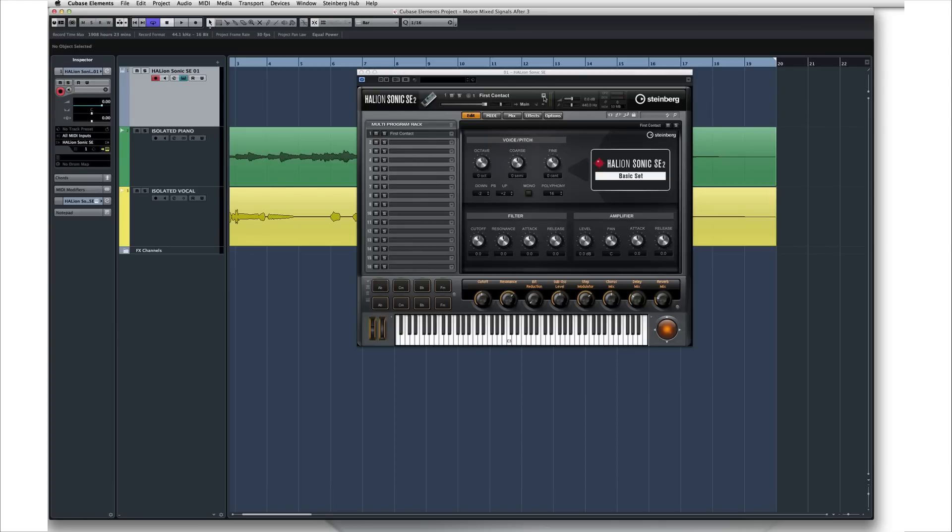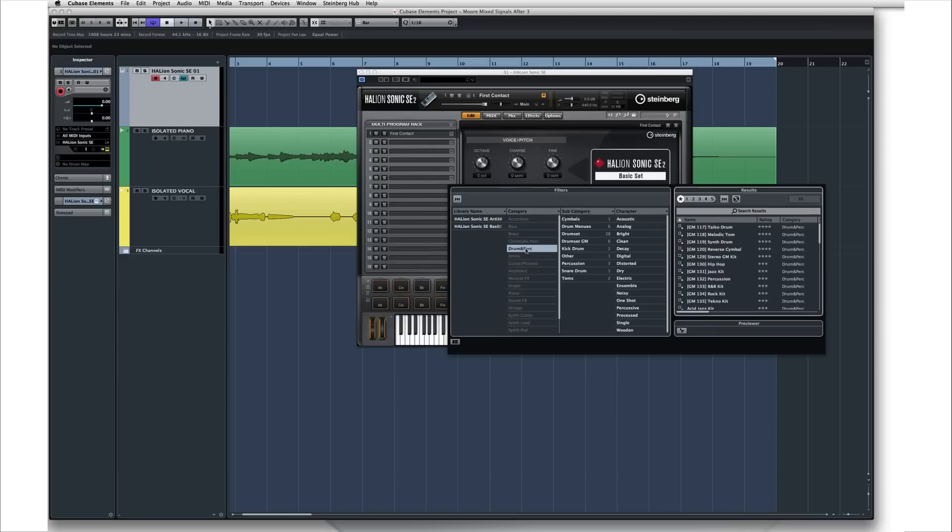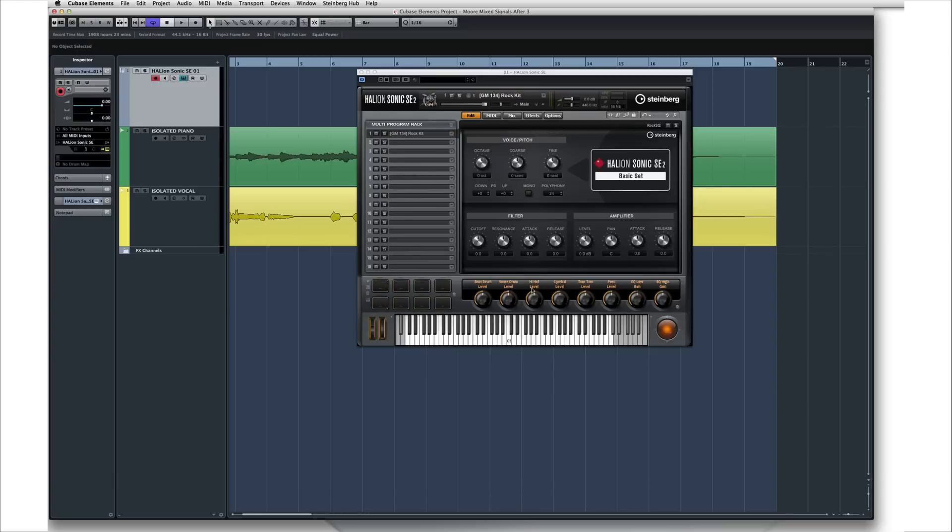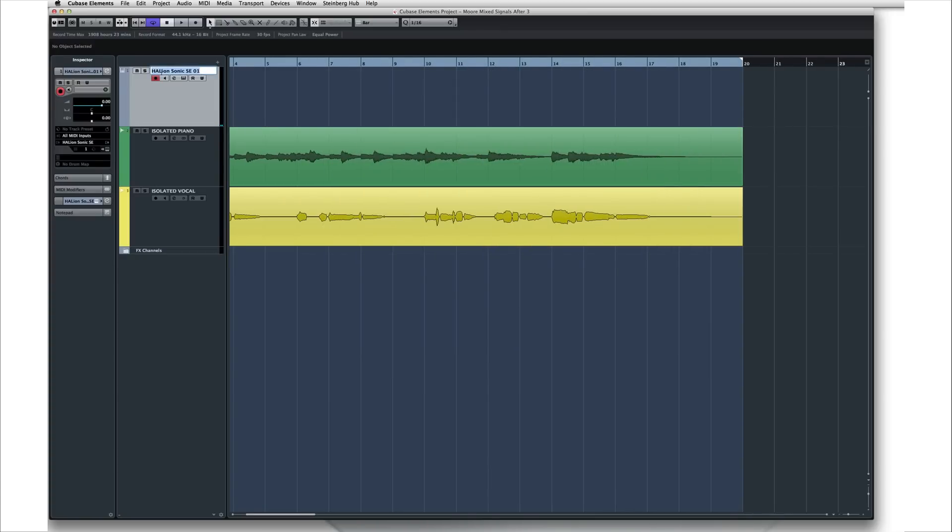To do this, click in the Preset window, then select the preset that you want to use. Close Halion Sonic SE. Now we have a sound module loaded up with drum sounds.